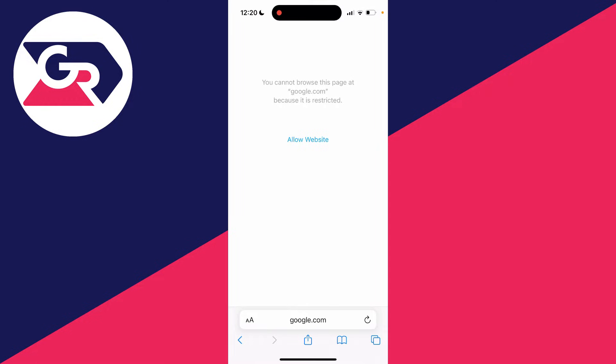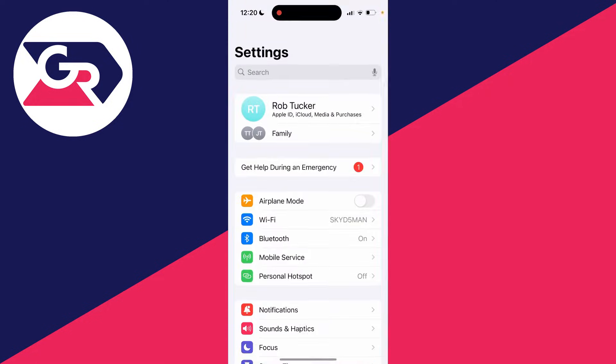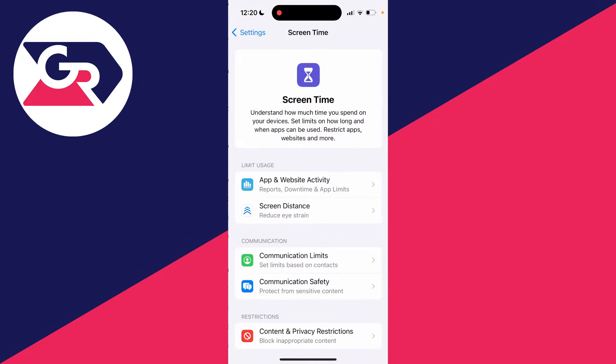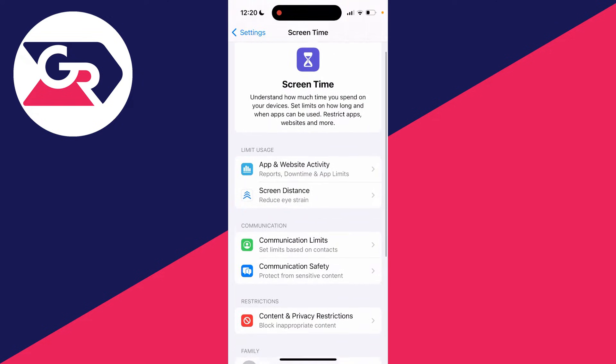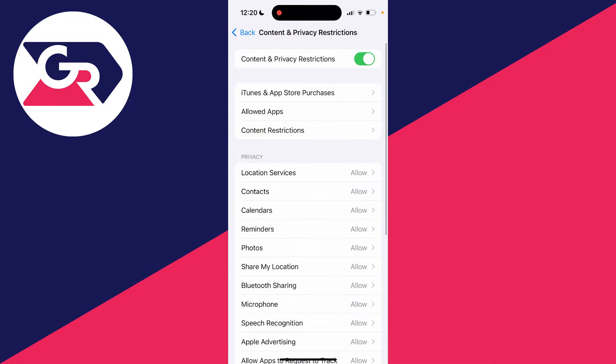To fix this pop-up, close out Safari and open Settings. Scroll down to Screen Time, scroll down to the Restrictions section, and click Content and Privacy Restrictions.